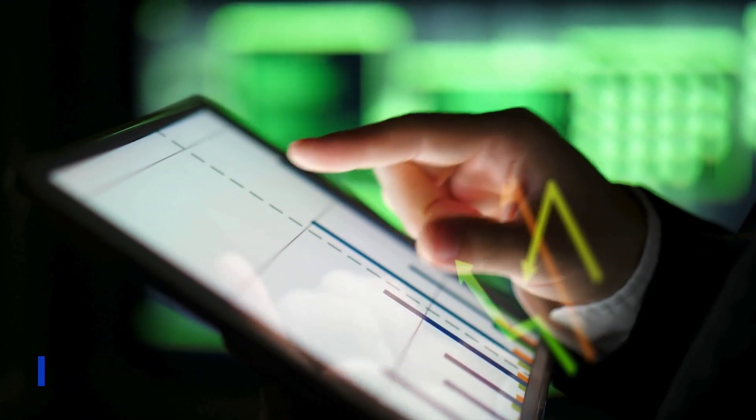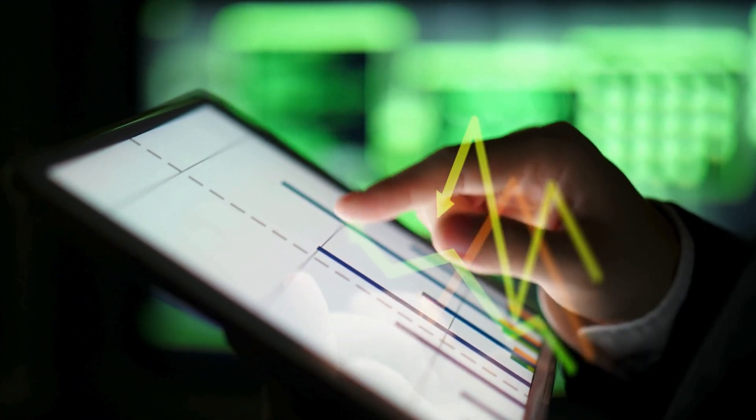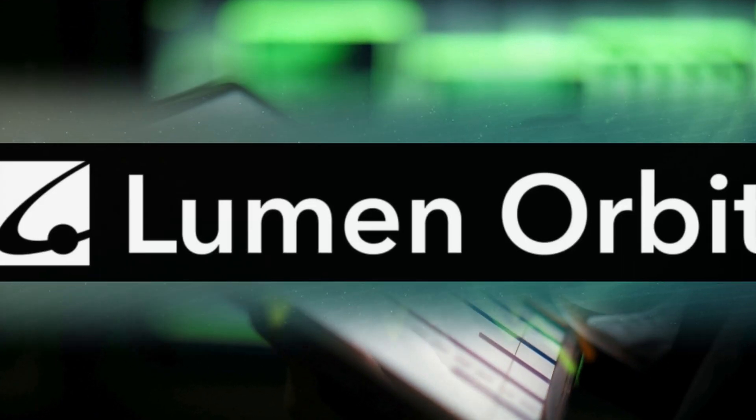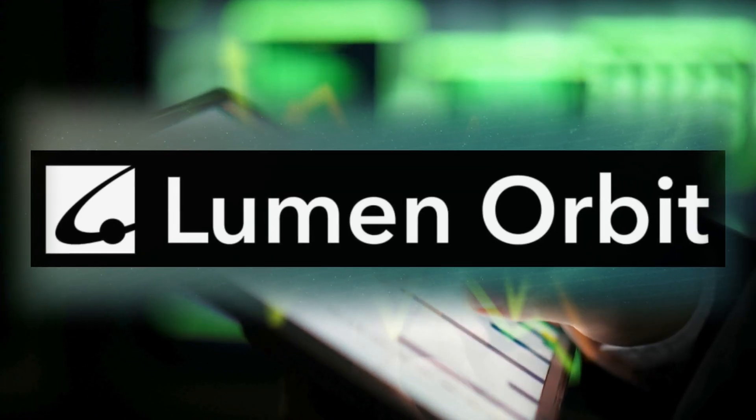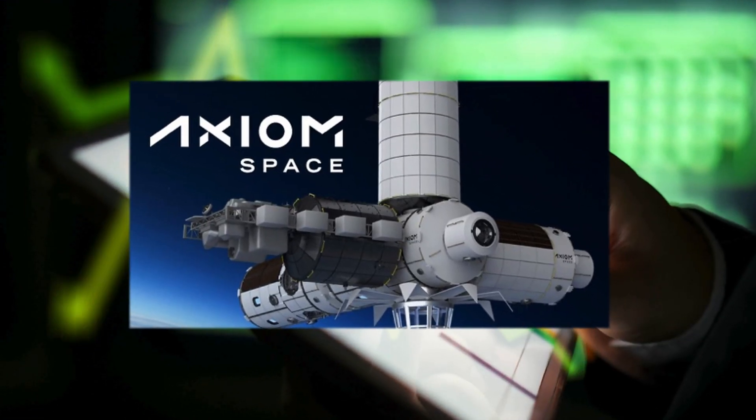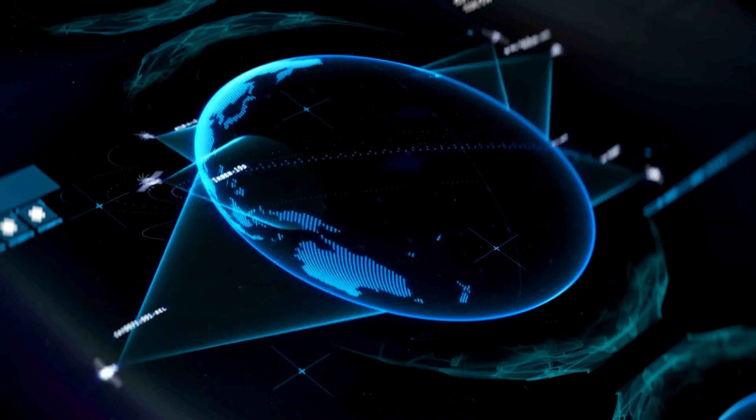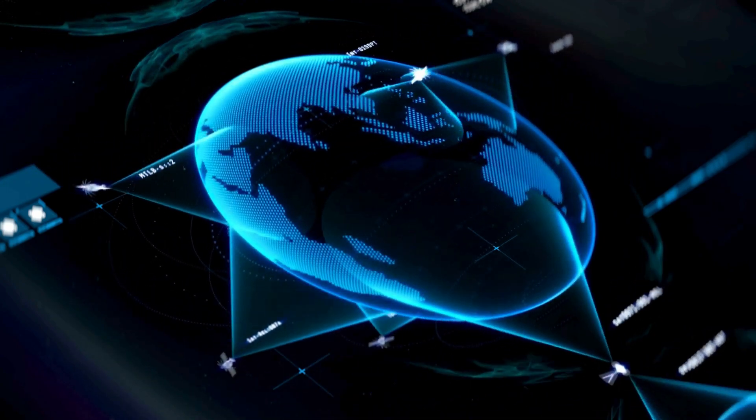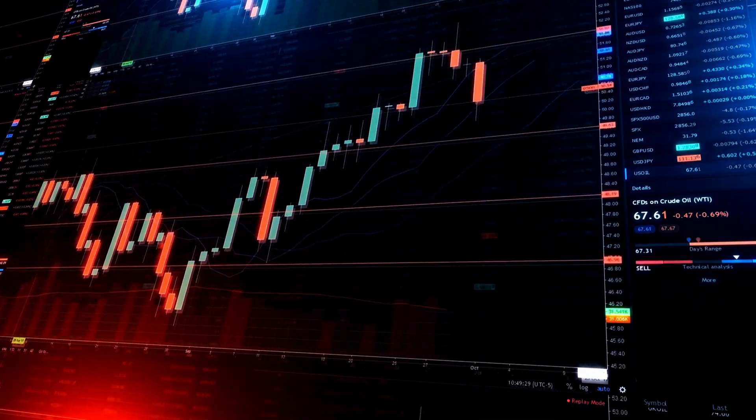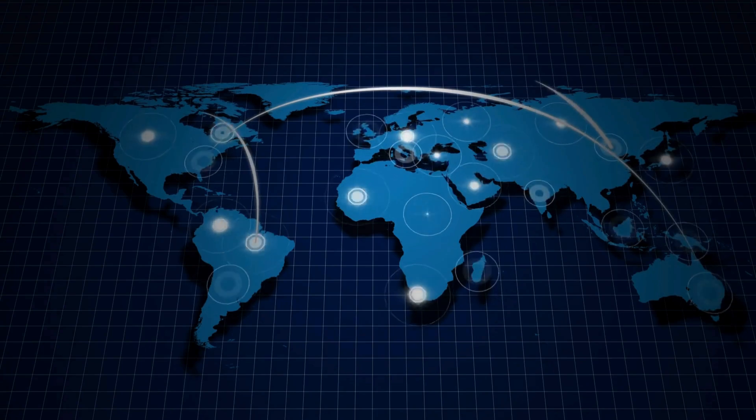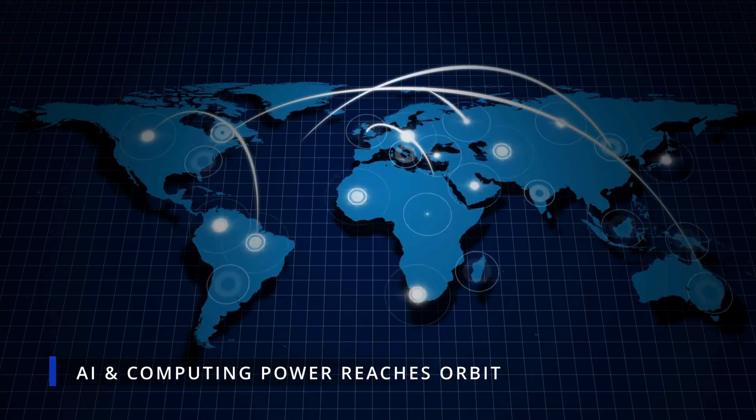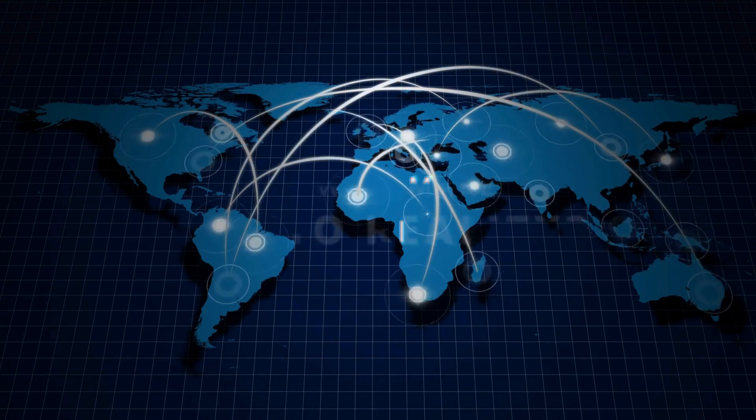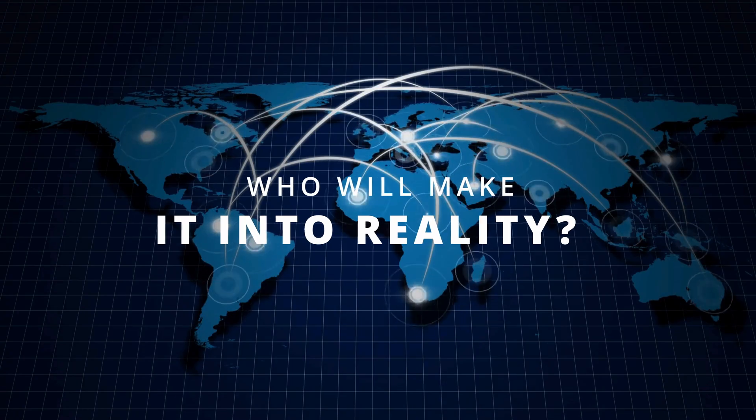Despite these challenges, the potential is attracting attention and investment. Companies like Lumen Orbit and Axiom Space are racing to develop the first operational space-based data centers. With increasing interest and technological advances, it seems it's only a matter of time before some of our AI and computing power reaches orbit. The question is, who will be first to make it a reality?